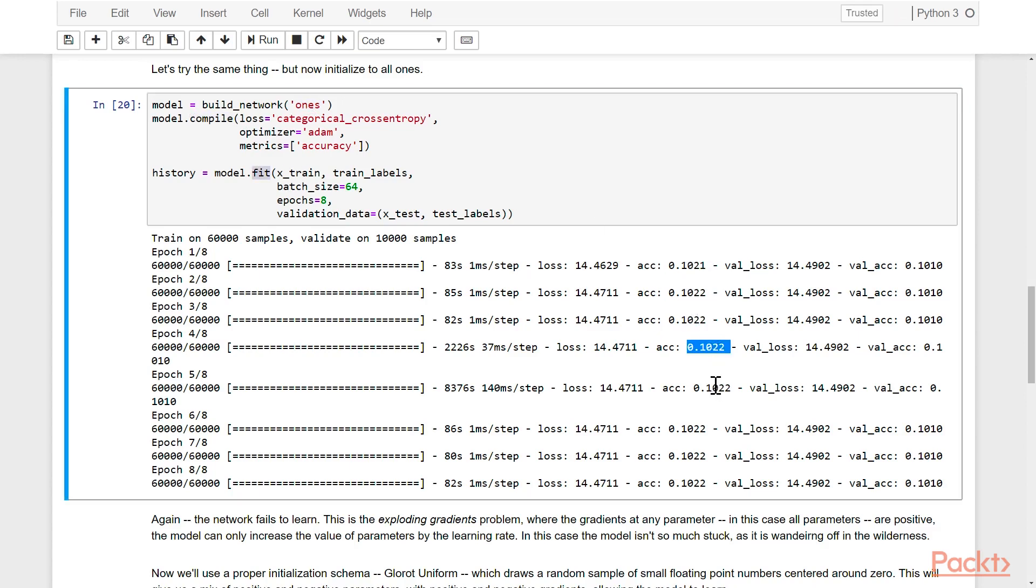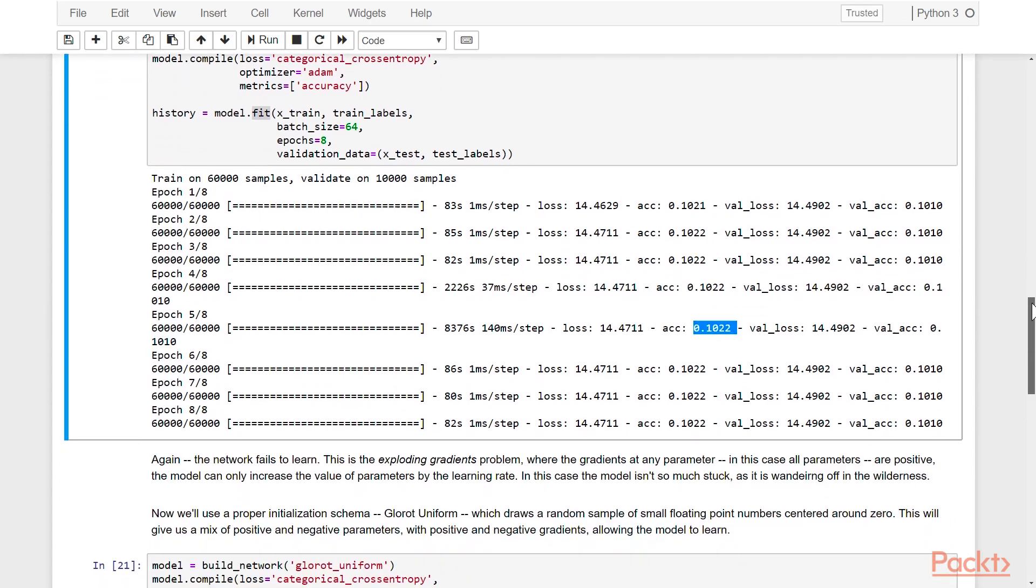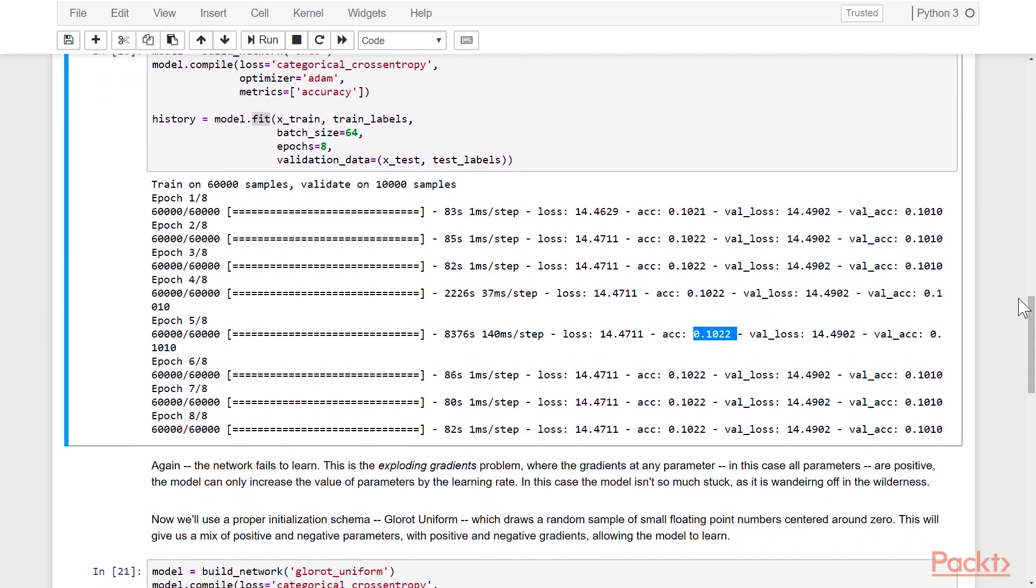When we've taken all of the values to ones, the gradients are essentially always positive, and the gradients explode, meaning the parameters increase and increase and increase, and so we don't have any ability to learn. Again, the model actually isn't so much stuck at zero as it is wandering off into the wilderness.